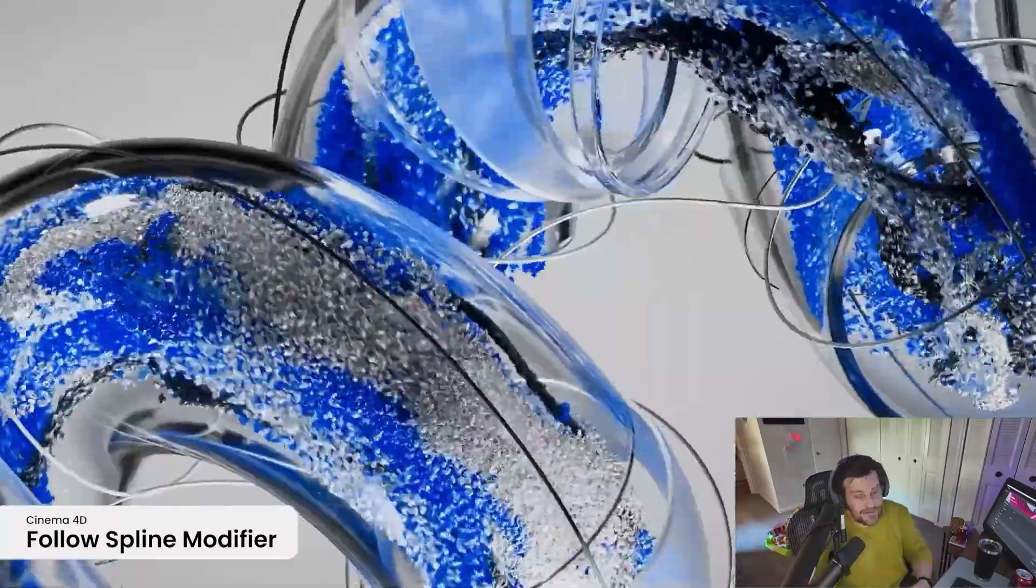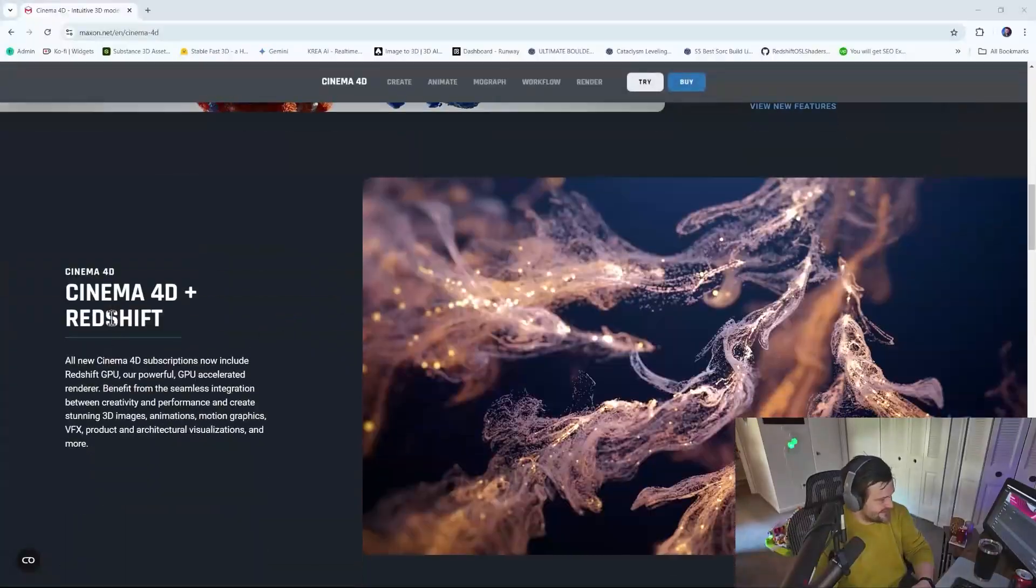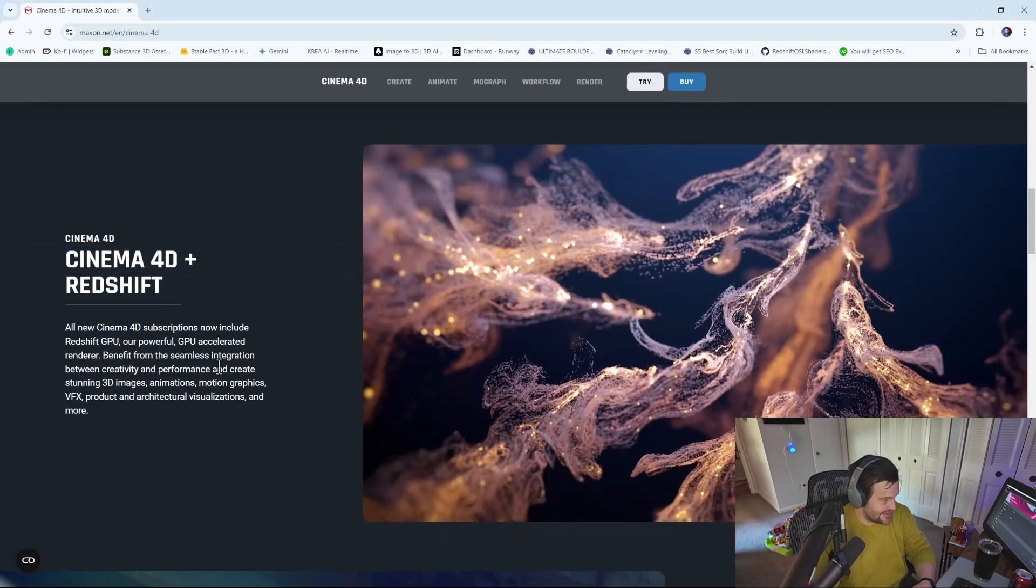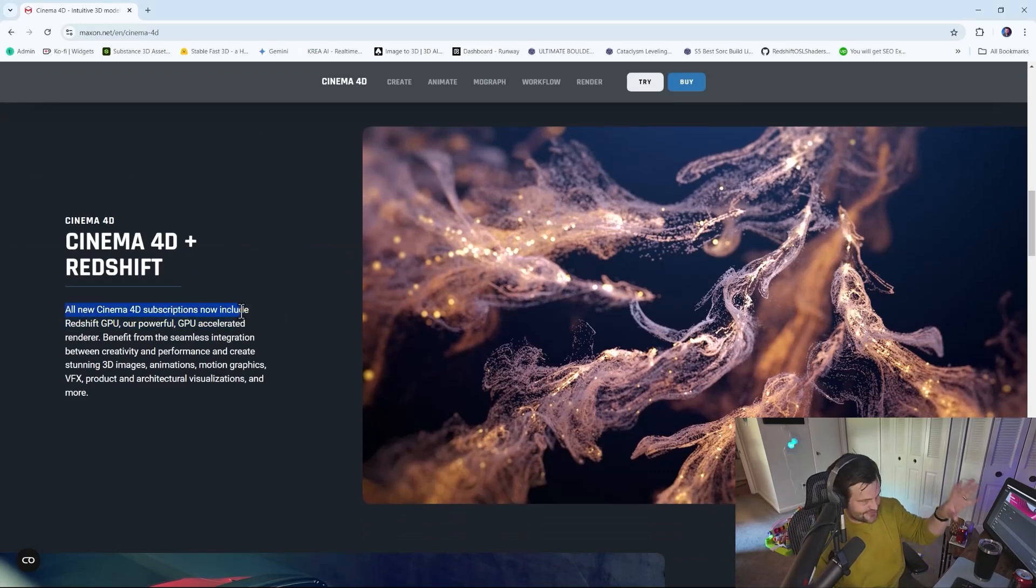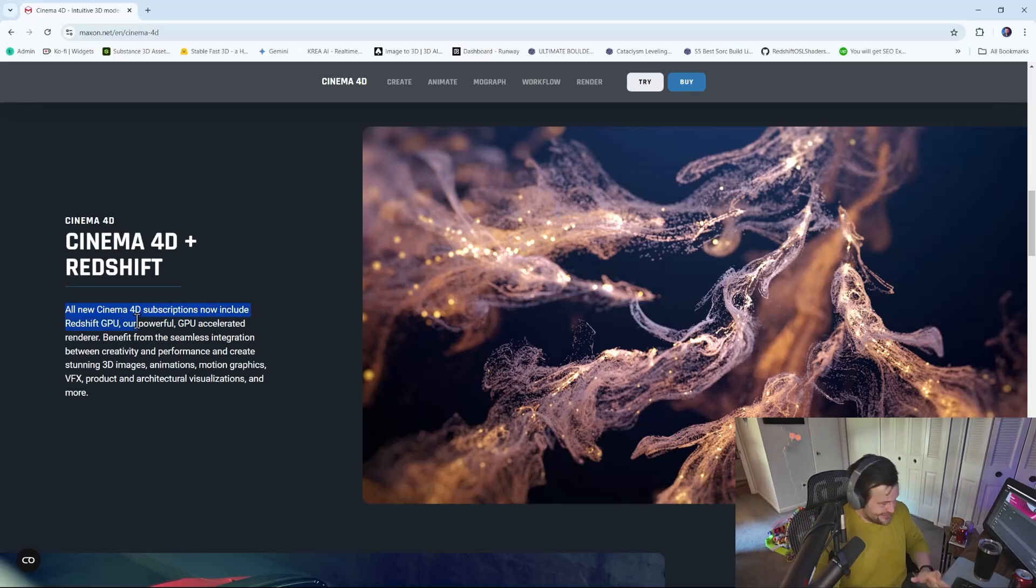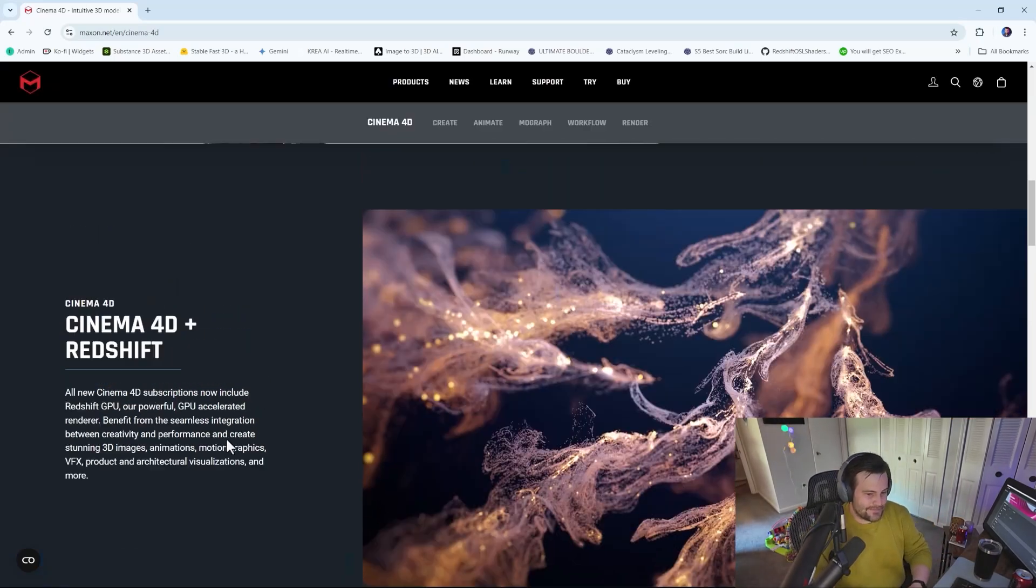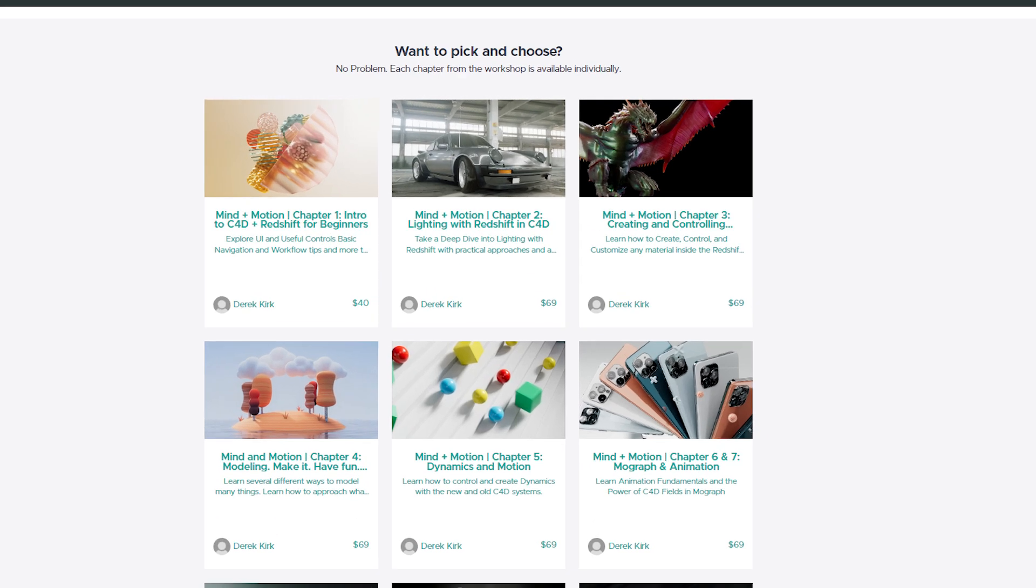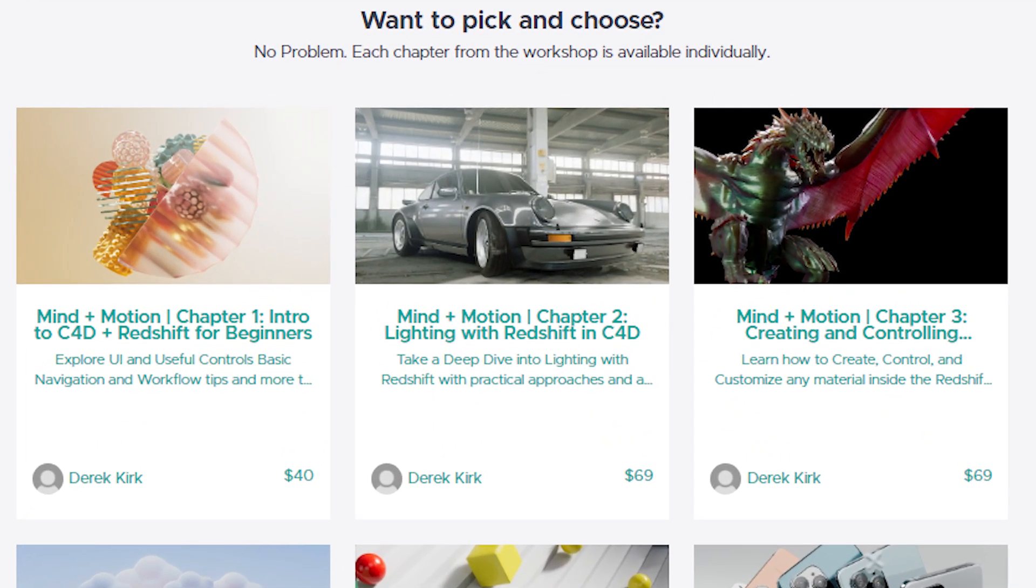But to me, the biggest headline is that now C4D and Redshift are included together. So basically, all new Cinema 4D subscribers now include Redshift GPU, not just CPU, but also GPU. So if you've been on the fence about wanting to pull the trigger on Redshift and you weren't sure if you wanted to or not, you don't have to anymore. You have it.